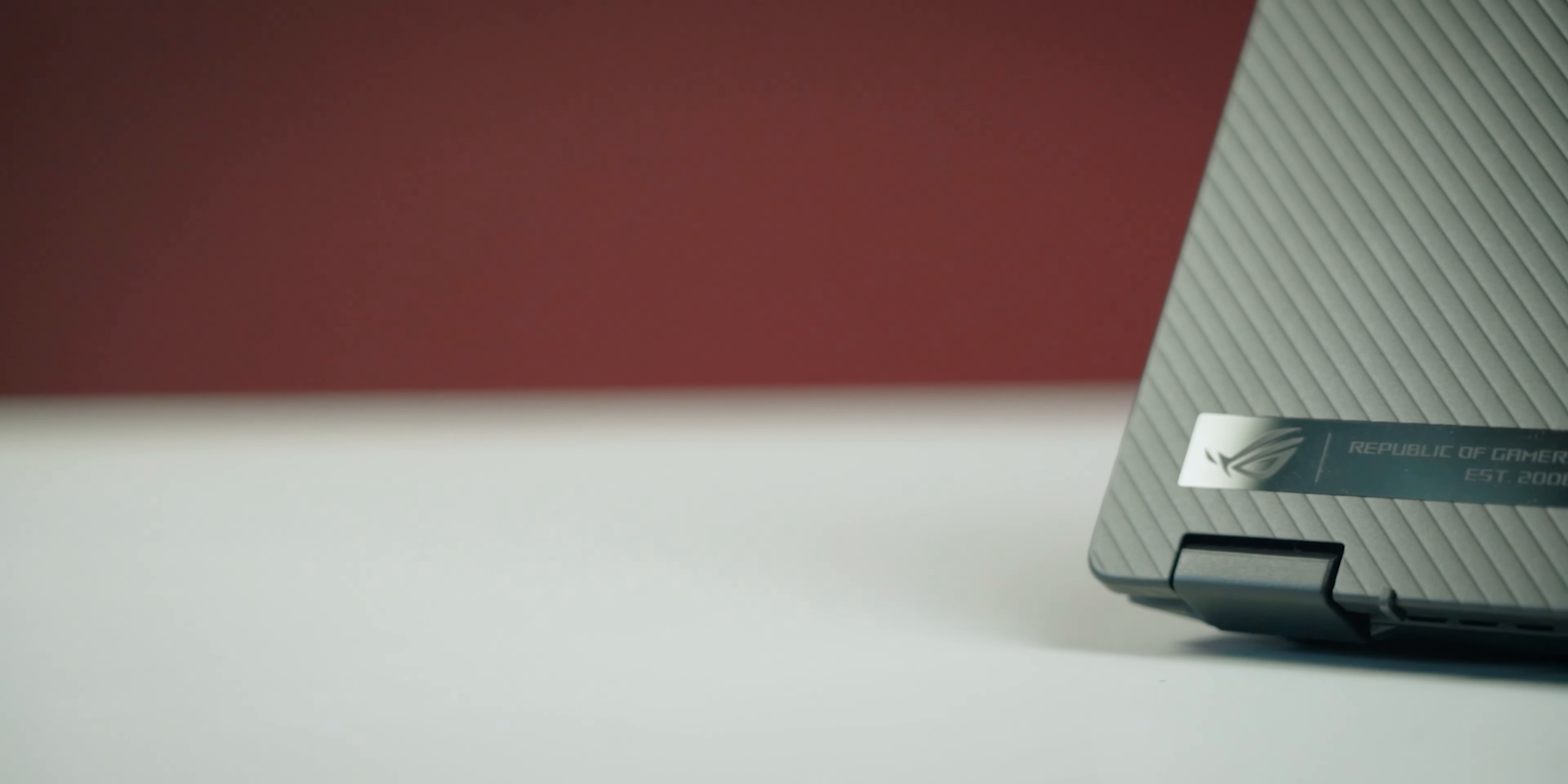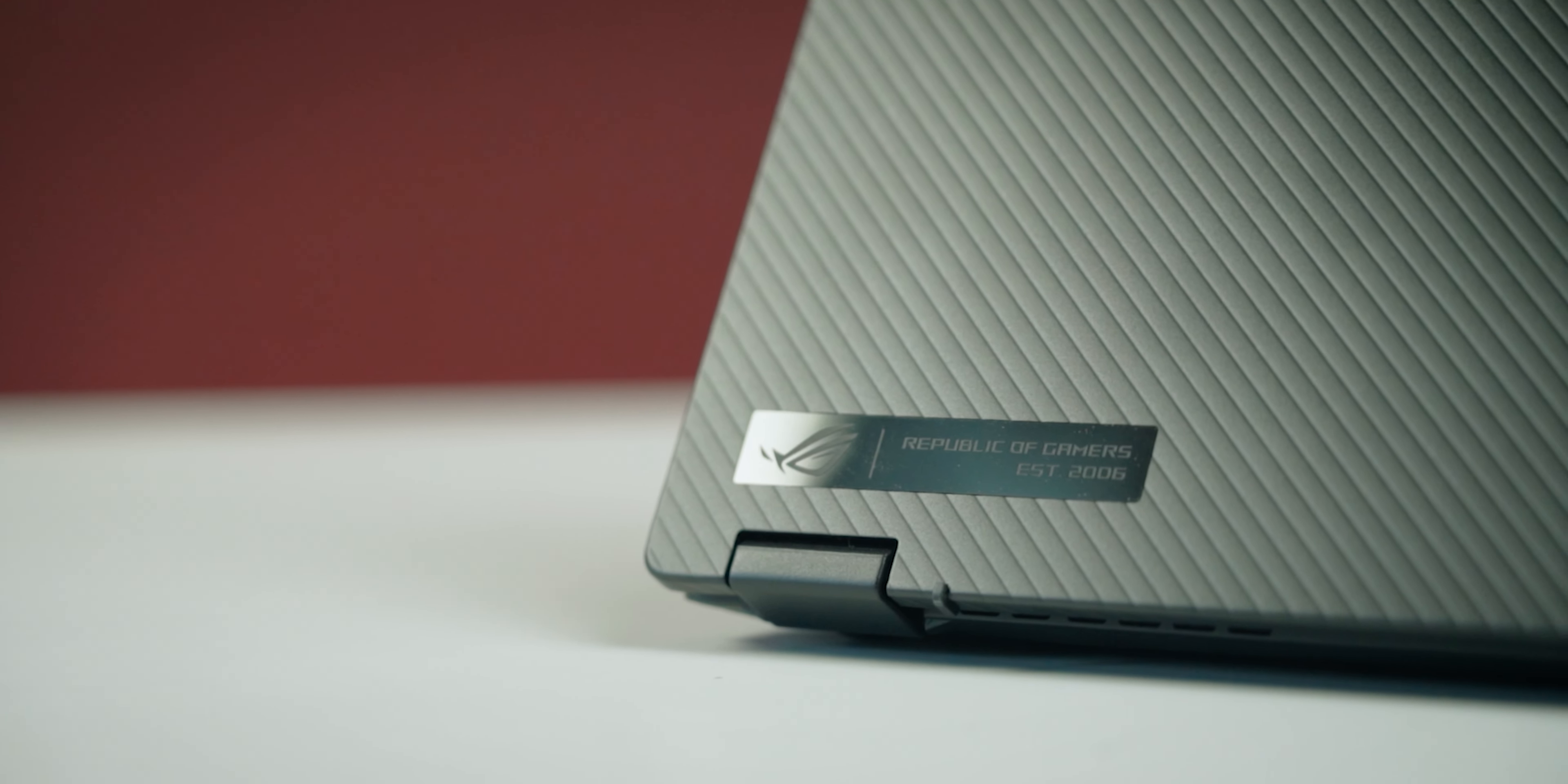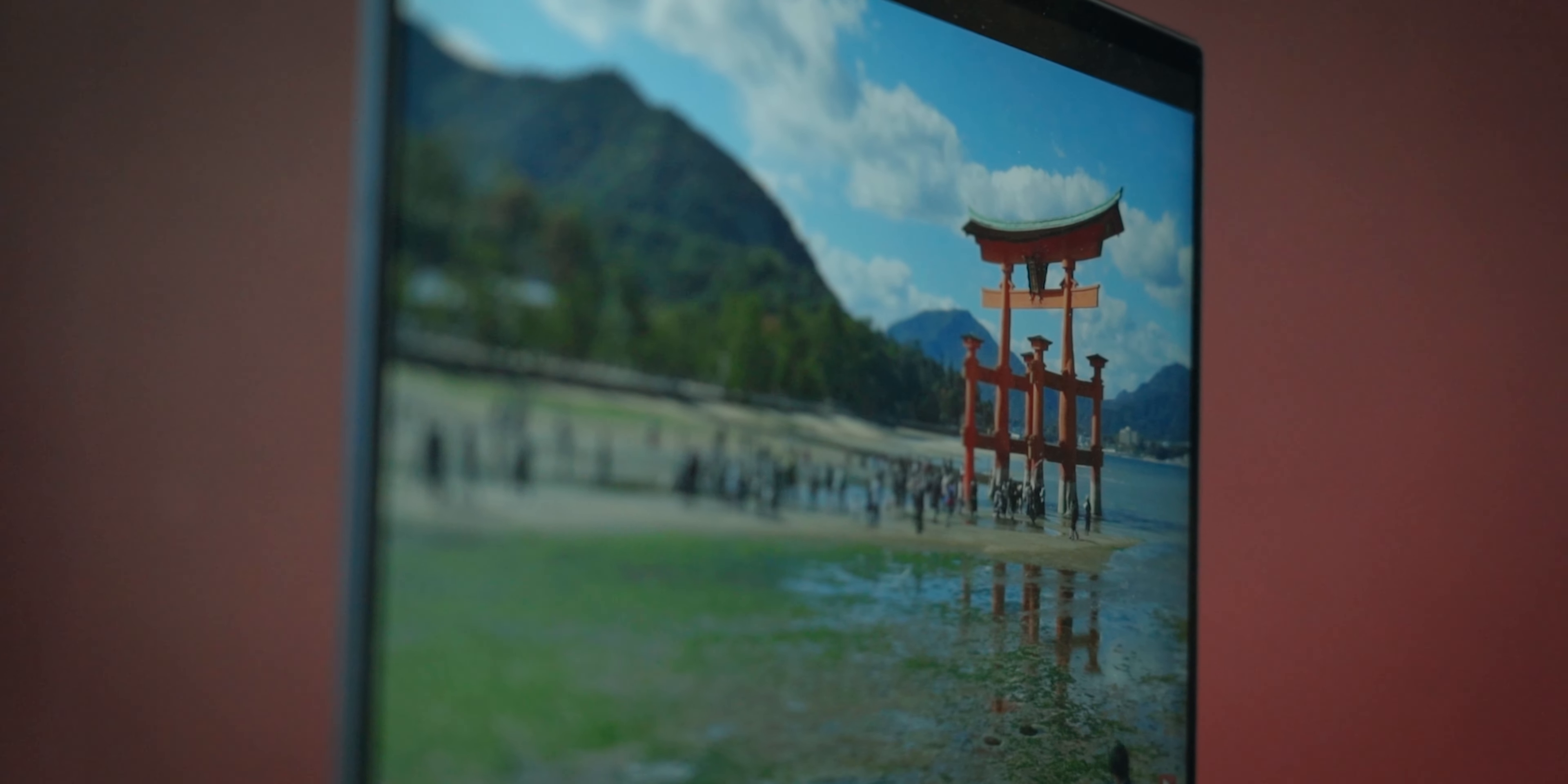All in all, not only does the Flow X13 offer reasonably good gaming performance, I mean, compared to a productivity laptop, it also has a powerful processor, excellent battery life, good build quality, as well as a fast 120Hz display.